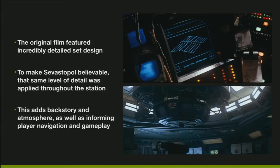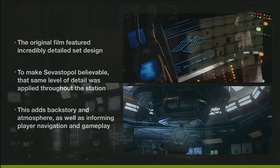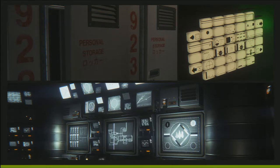So to make the Sevastopol believable in the same way, we had to keep that level of detail going through all of our spaces throughout the station - it had to consistently be detailed. This detail adds backstory, adds atmosphere, and it can inform the gameplay - things like player navigation and whether they get lost or not. We can use that detail to help the player understand where to go or inform them of dangers that are up ahead. We've got things like personal lockers, multi-language signing that you see in the Nostromo - even little tiny sets of buttons from the film have been meticulously recreated.